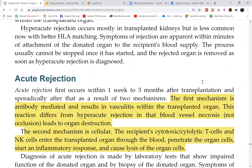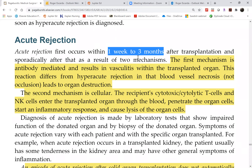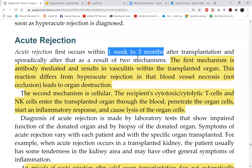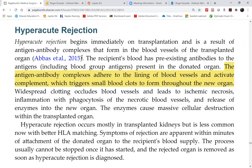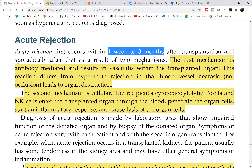Acute rejection occurs between one week and three months after transplantation. The patient is already home, not in the hospital. Unlike hyperacute rejection where the patient stays at least 48–72 hours, here the patient is home enjoying life — for instance, a kidney transplant patient is off dialysis for the first time in years and celebrating their new life. However, acute rejection can also occur sporadically.